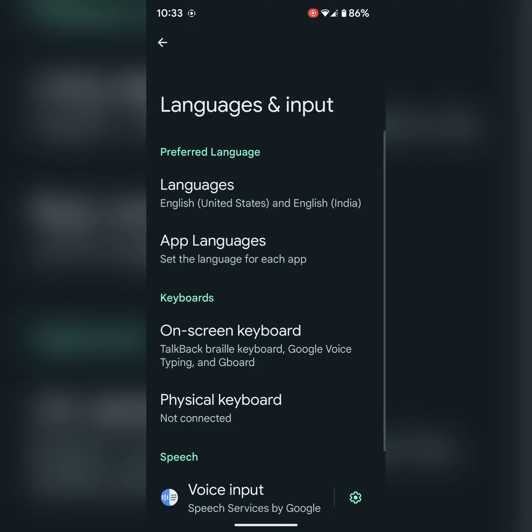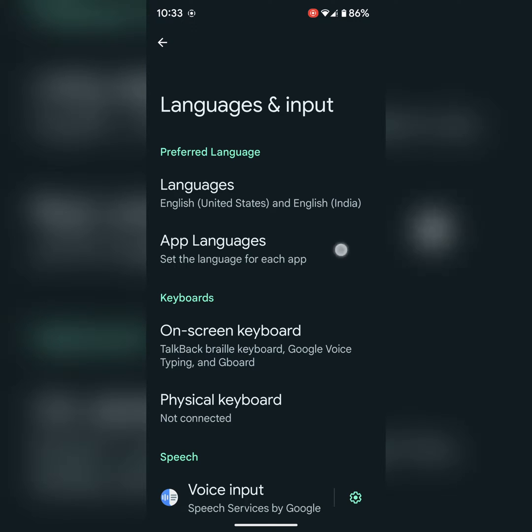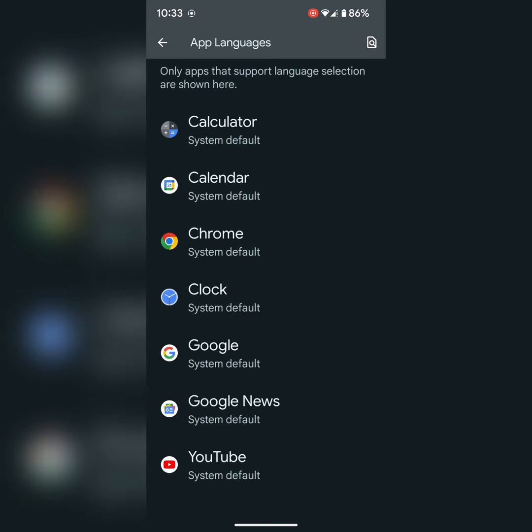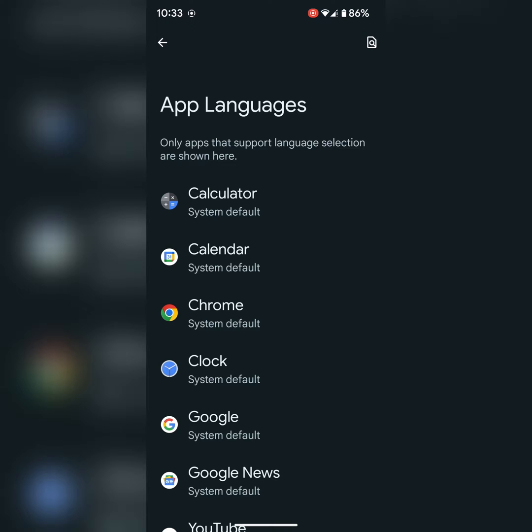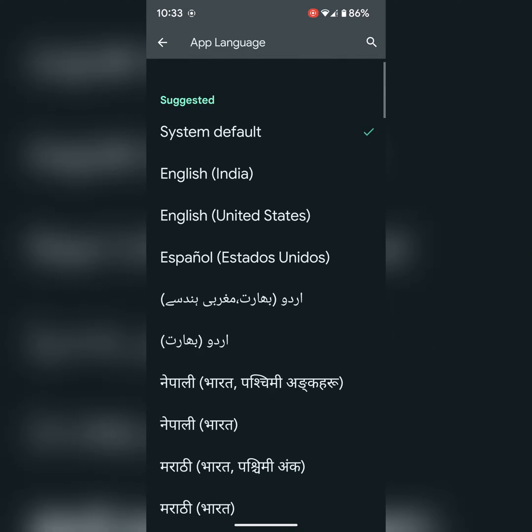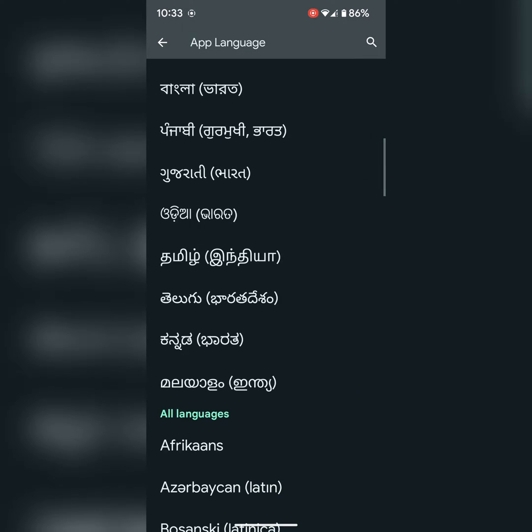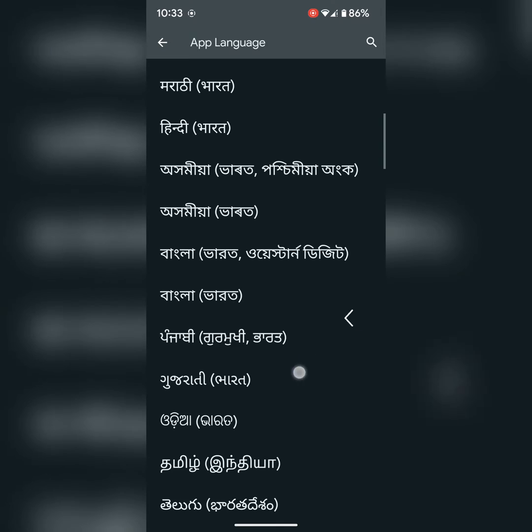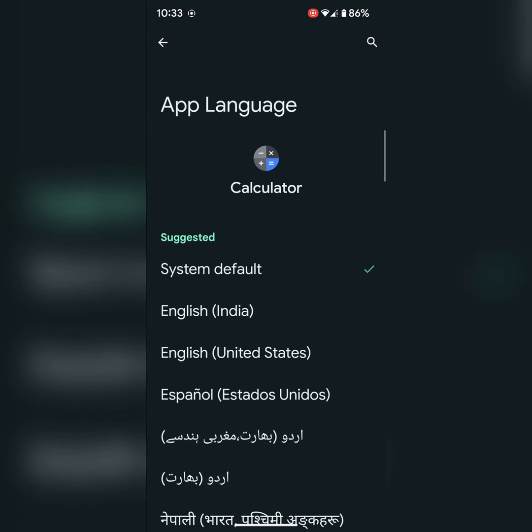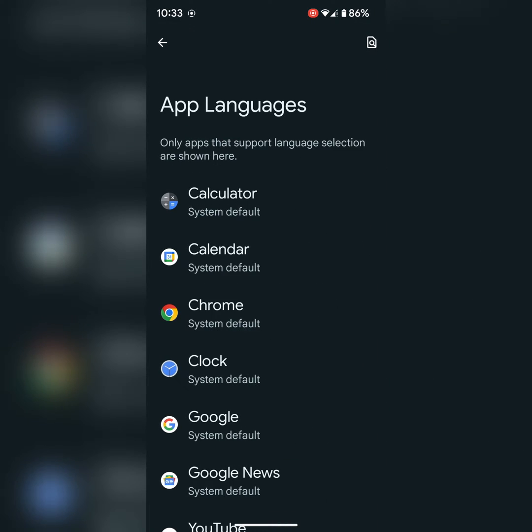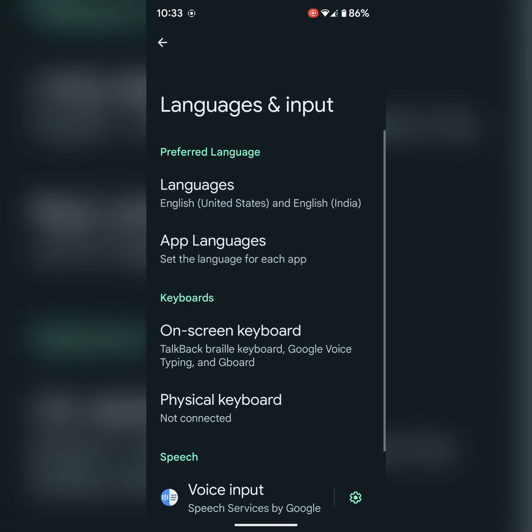Here you can see app languages option. Tap on it. Here you can see a list of different apps. Select the app and set the language you want to use in your device.